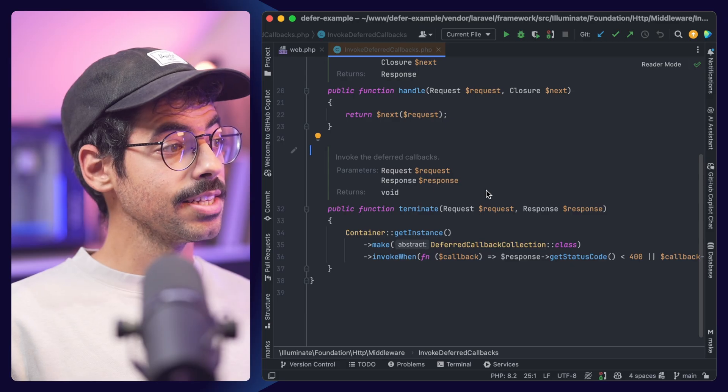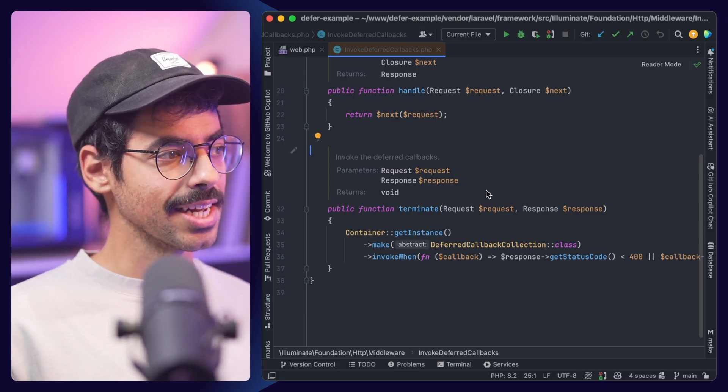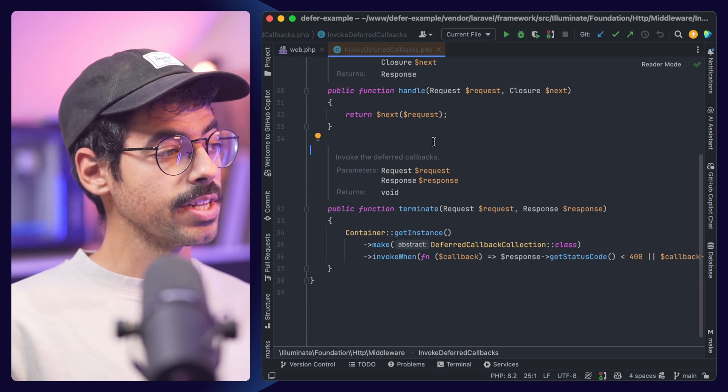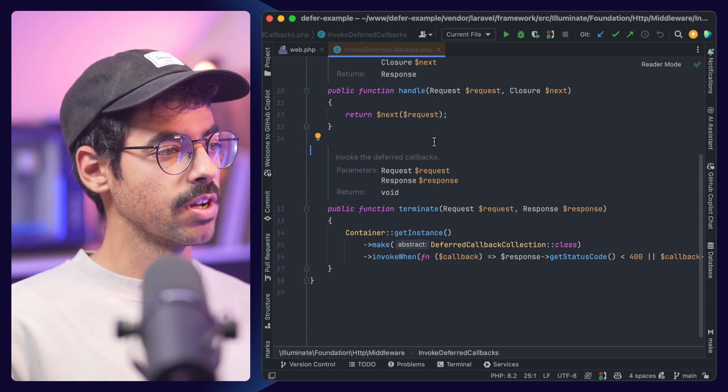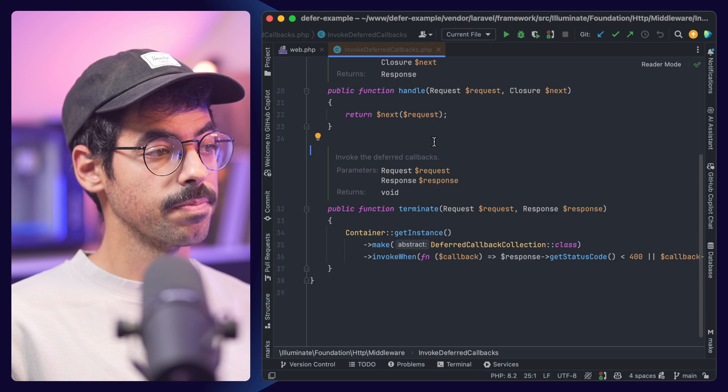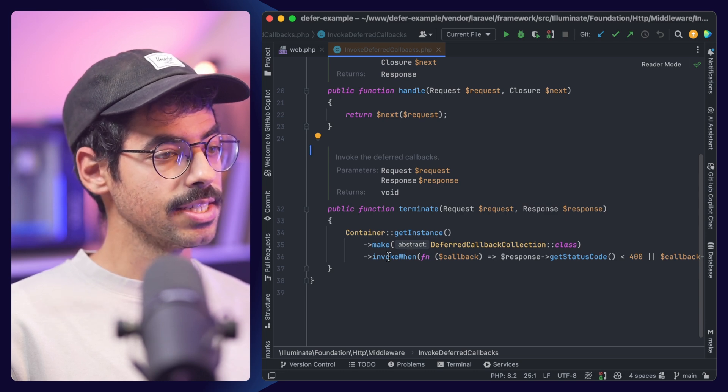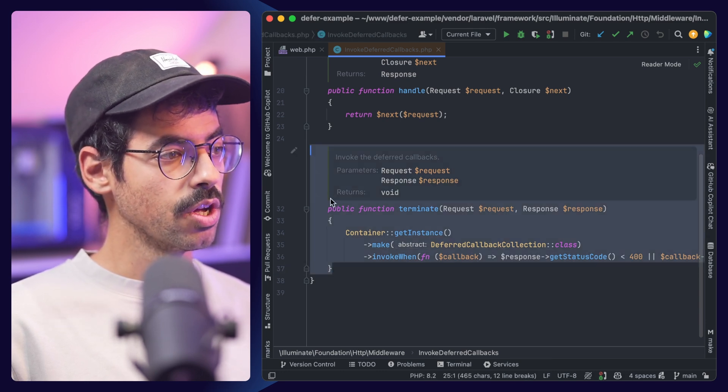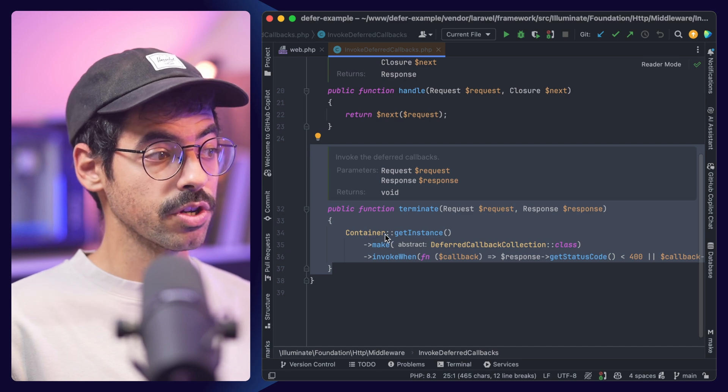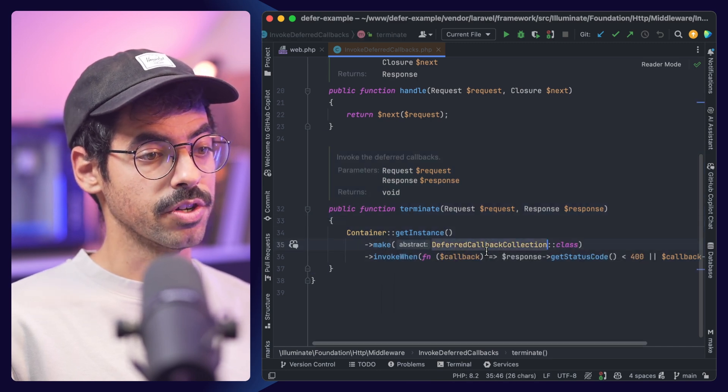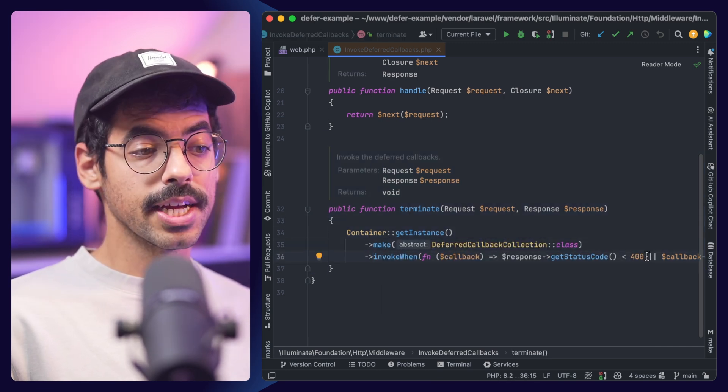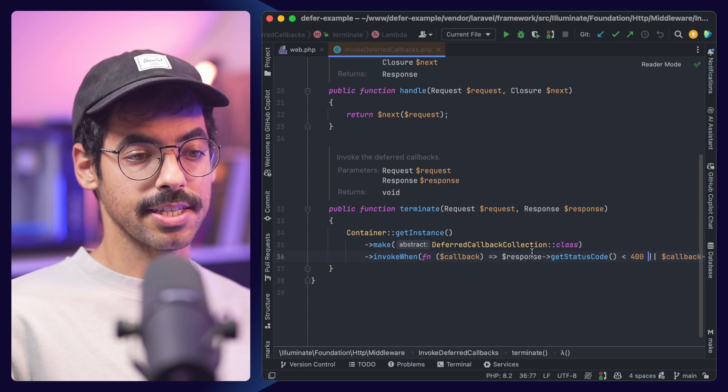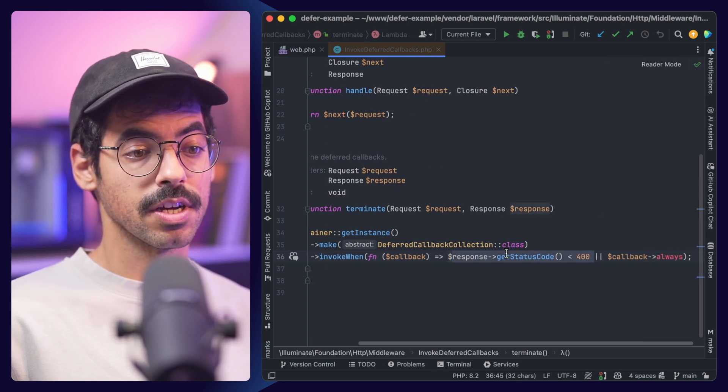And as you might have figured out, this is exactly what defer uses behind the scenes. Laravel has added an InvokeDeferredCallbacks middleware class to the core. If we jump in, we can see the terminate function executes our deferred callbacks through a deferred callback collection. This only gets invoked when the response has a status code less than 400, or when we pass in the always flag.